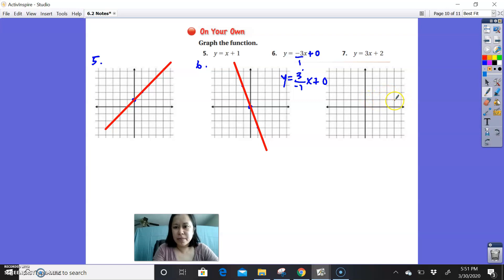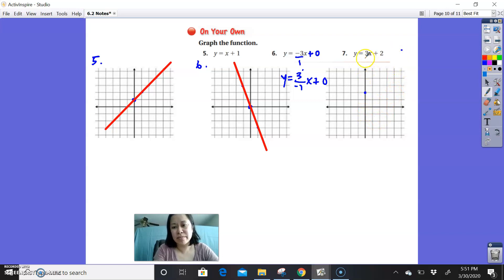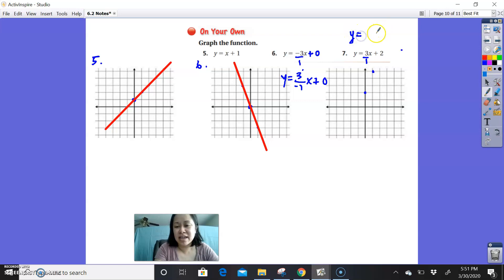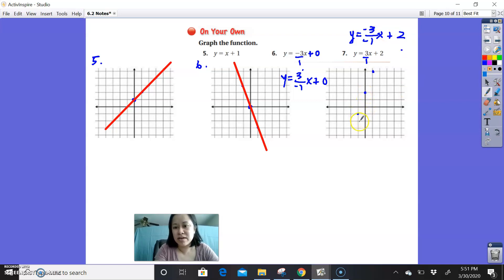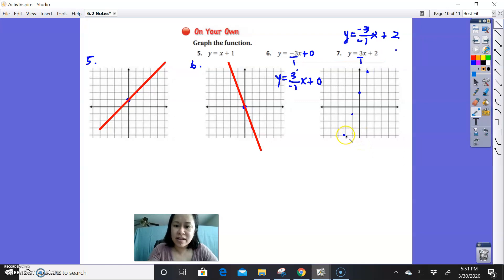Number 7: using the slope and y-intercept, start at 2 for the y-intercept. The slope is positive 3, which is 3 over 1 — so go up 3 and over 1. A positive slope is also the same as negative over negative, so you could go down 3 and to the left from the y-intercept as well. Either way, the dots line up and you connect them to get your straight-line graph.